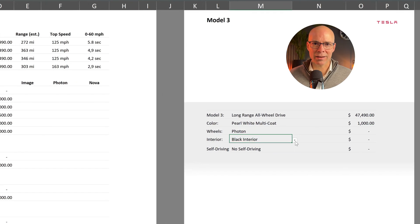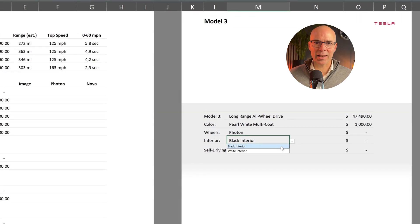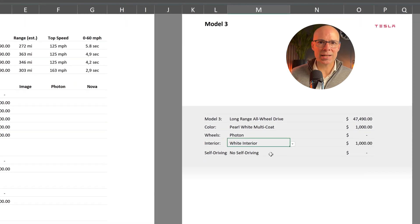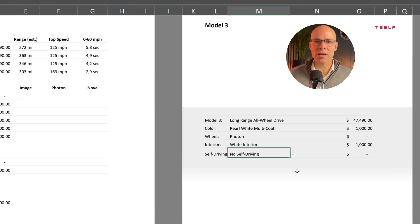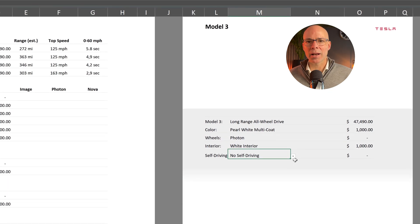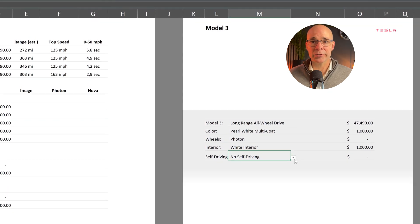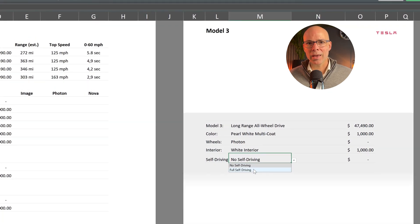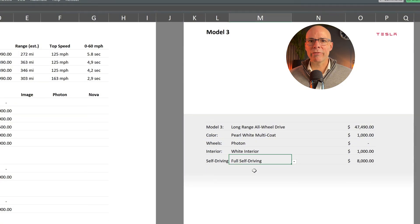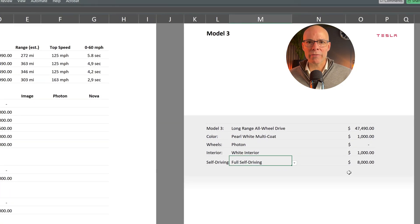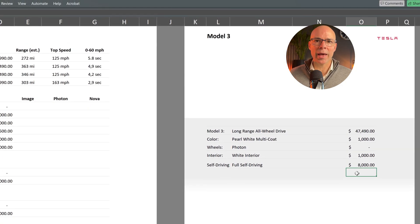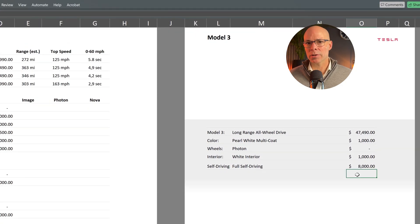Let's test it again. If I select the white interior you can see that Tesla charges a thousand dollars extra compared to the black interior. And if we enable full self-driving the total increases by eight thousand dollars.